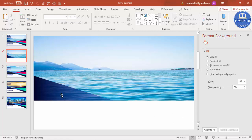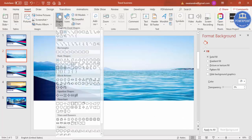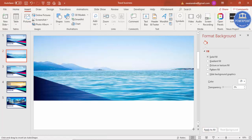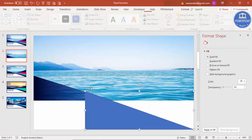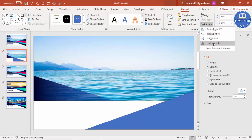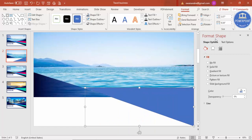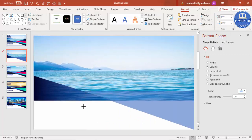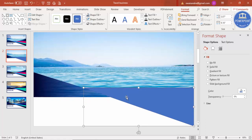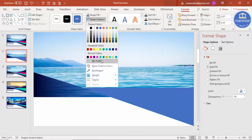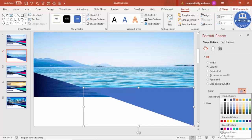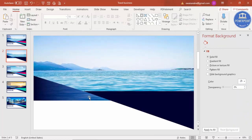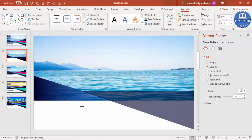Draw the second right triangle. Since it needs to face the opposite direction, go to Format > Rotate > Flip Horizontal, then Flip Vertical. Make sure it is perfectly aligned with the first one. Set its shape outline to No Outline, then give it either a gradient fill or a single dark color. Keep in mind it must be aligned properly or it won't look good.